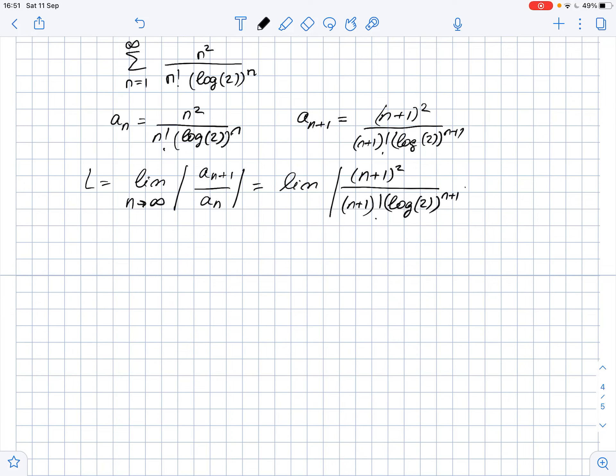Let's try to simplify this. This equals the limit of the absolute value of (n+1) over n² times log 2, as n approaches infinity. And this equals 1 over log 2 times the limit of the absolute value of (n+1) over n² as n approaches infinity.